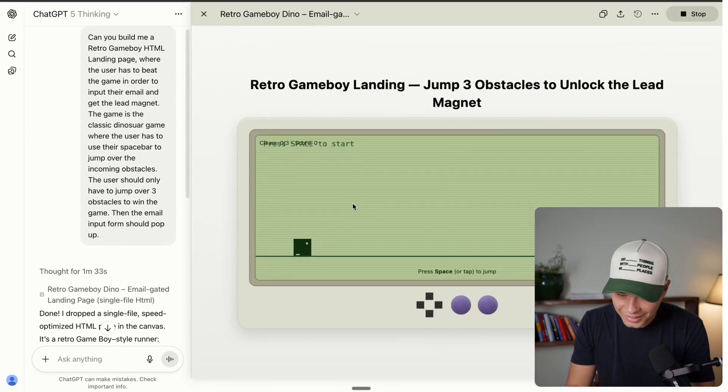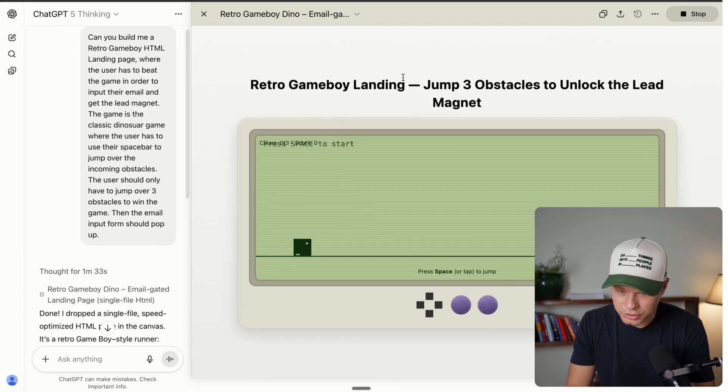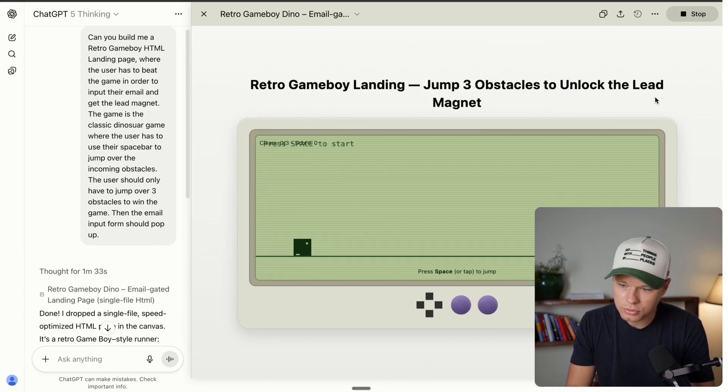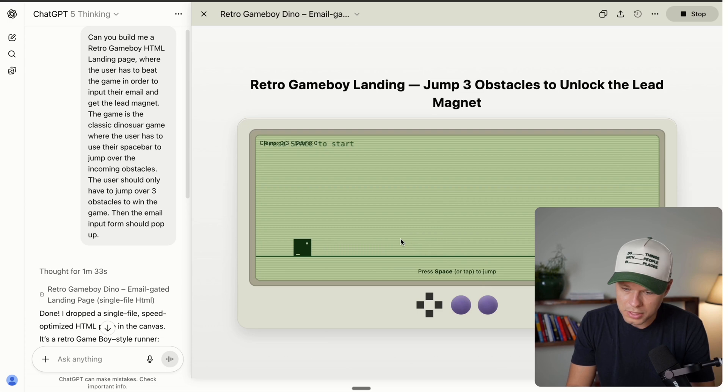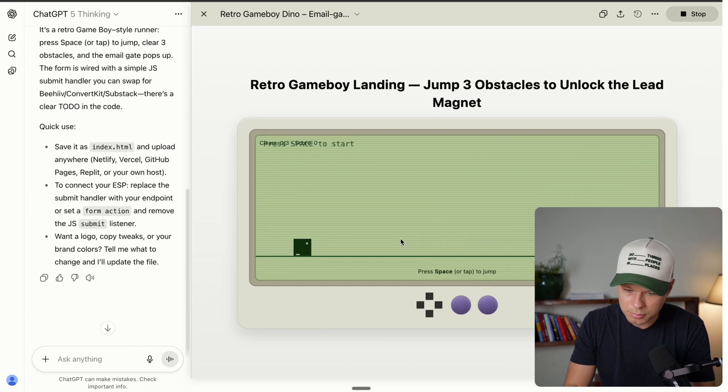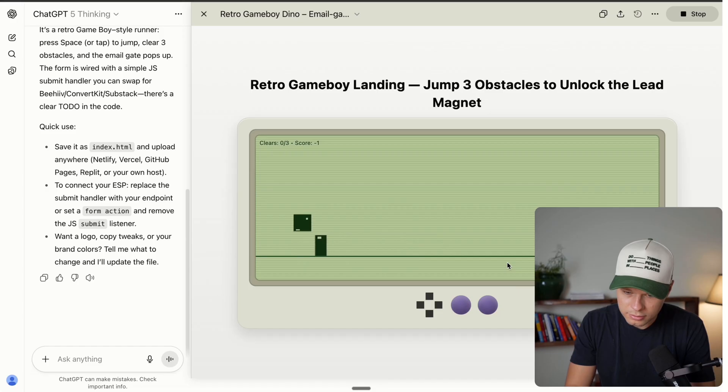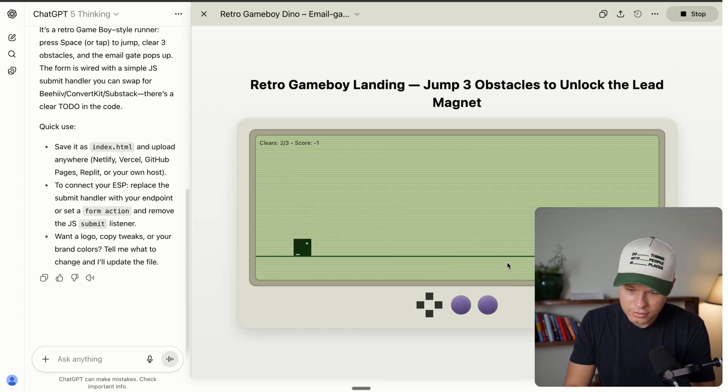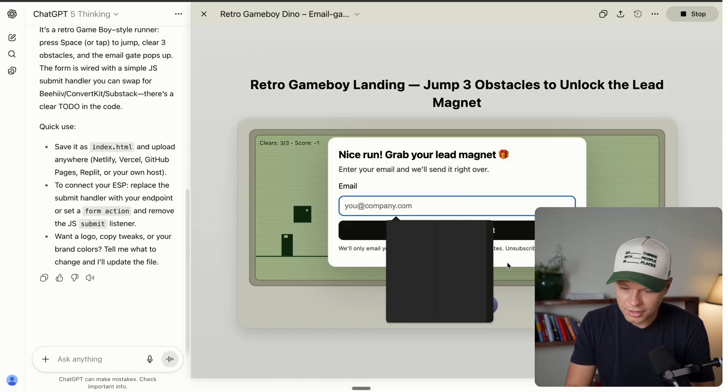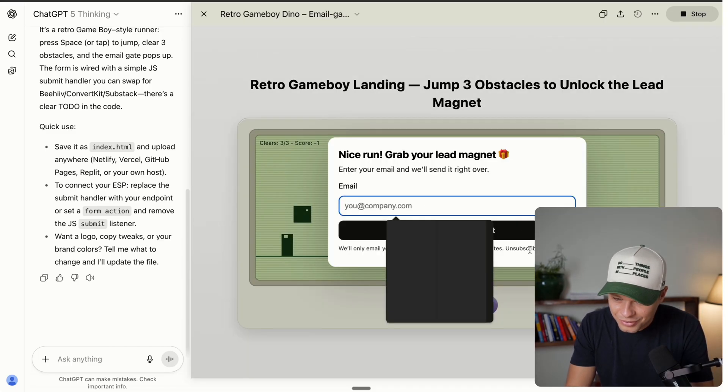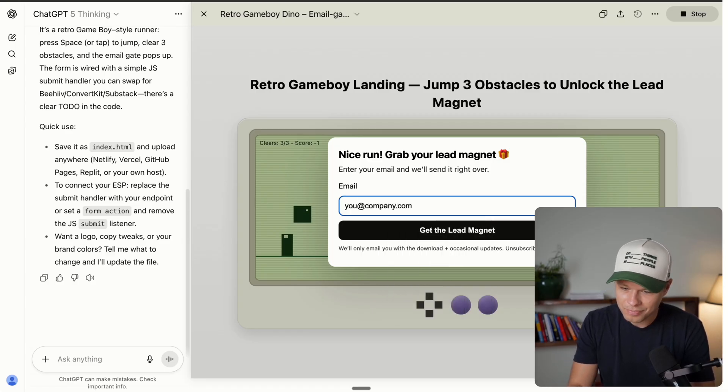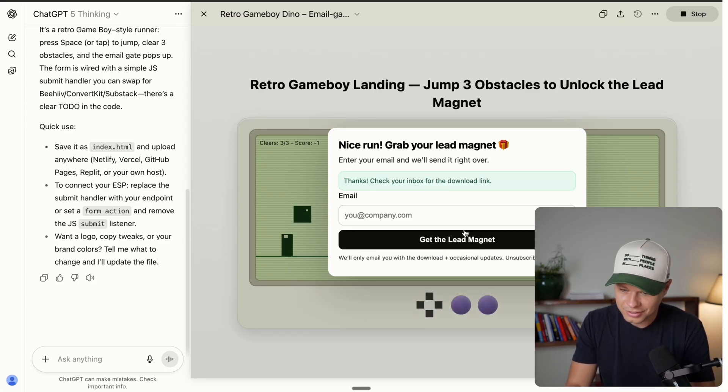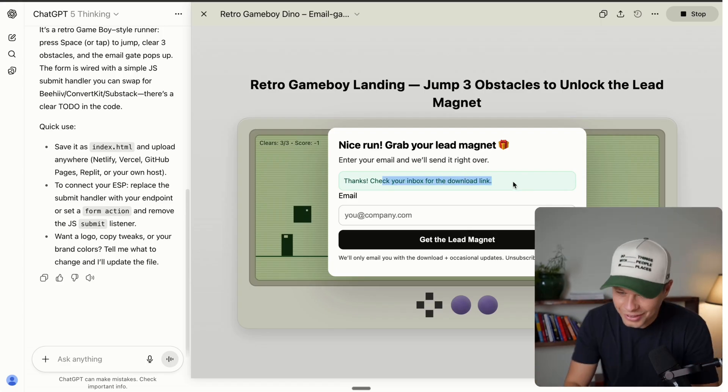Alright. So it looks like a Game Boy retro Game Boy landing page, jump three obstacles to unlock the lead magnet. So press space or tab to jump. So let's see here, tap to jump. And there we go. We got one, two, don't mess this up, three. Okay. And now we can input our email. How cool is that? You at company.com and get the lead magnet. Thanks. Check your inbox. That is sick.